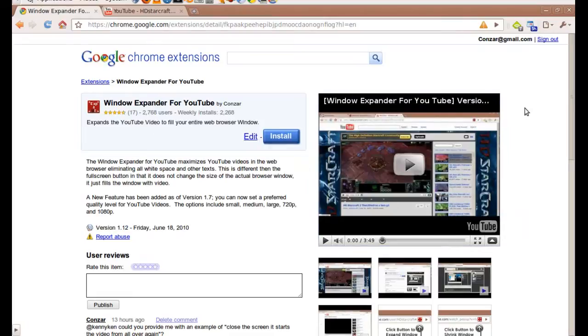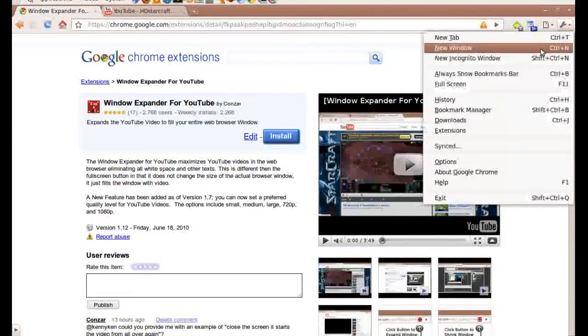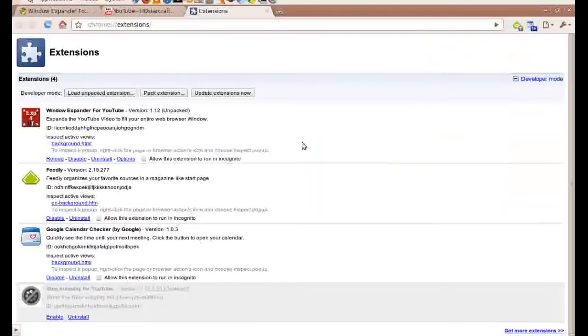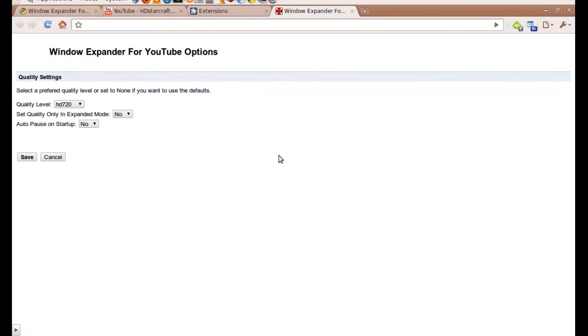To go to the options menu, click on the wrench, then click on Extensions. Locate Window Expander for YouTube, then find the options link and click on it.